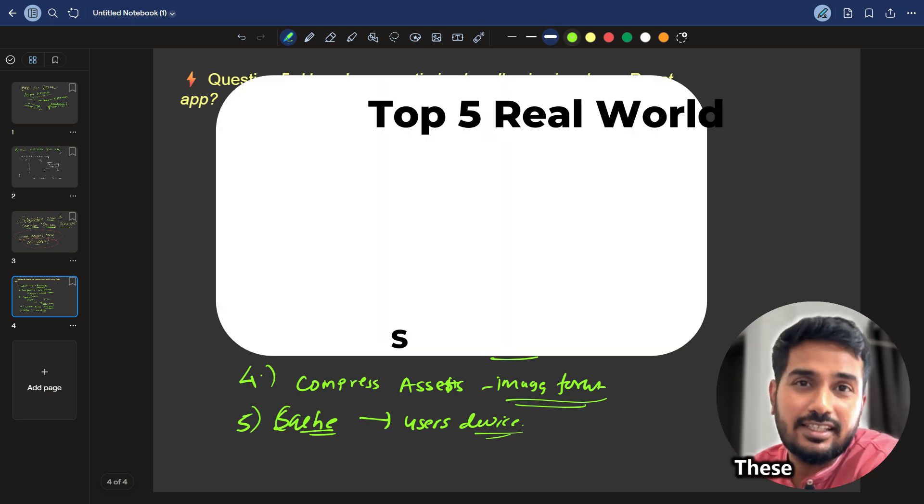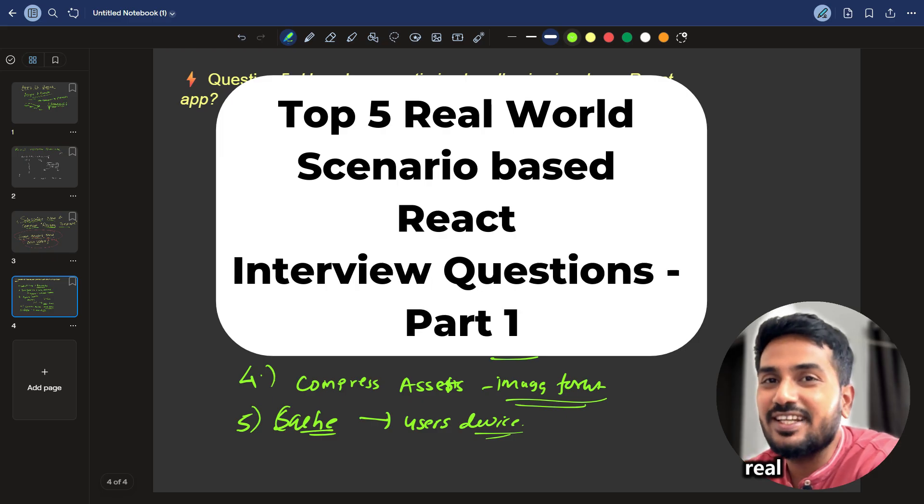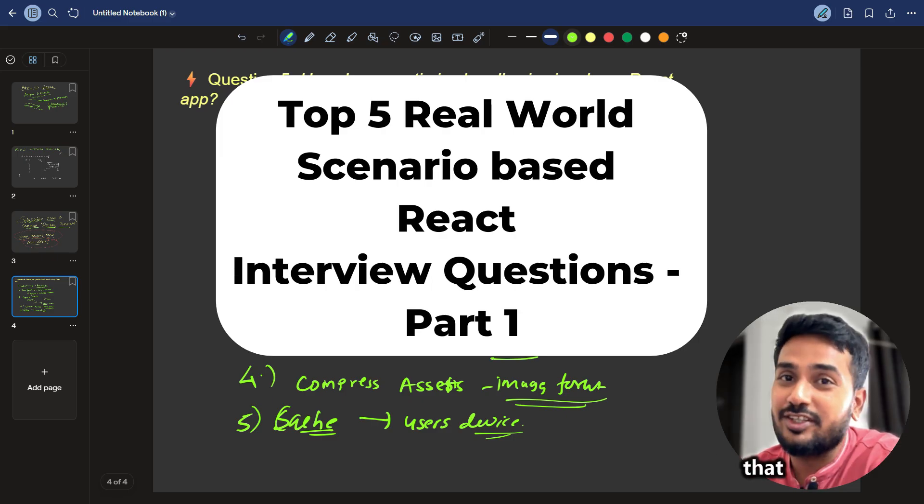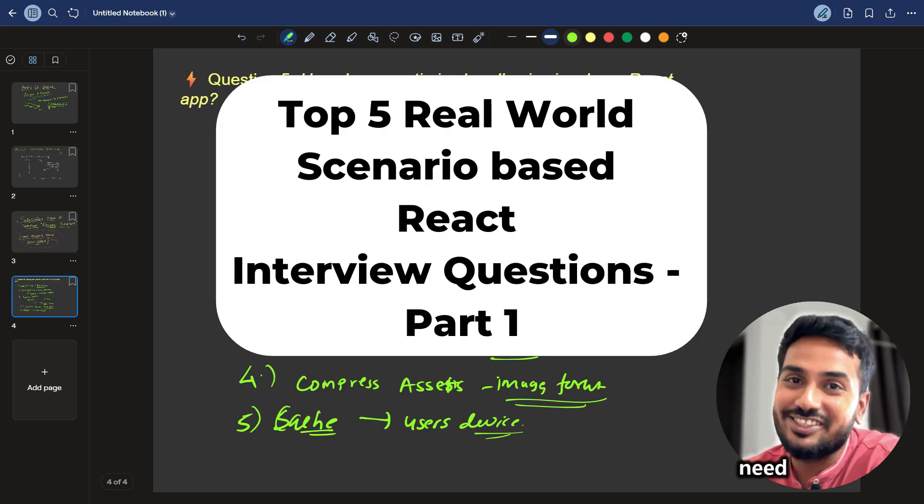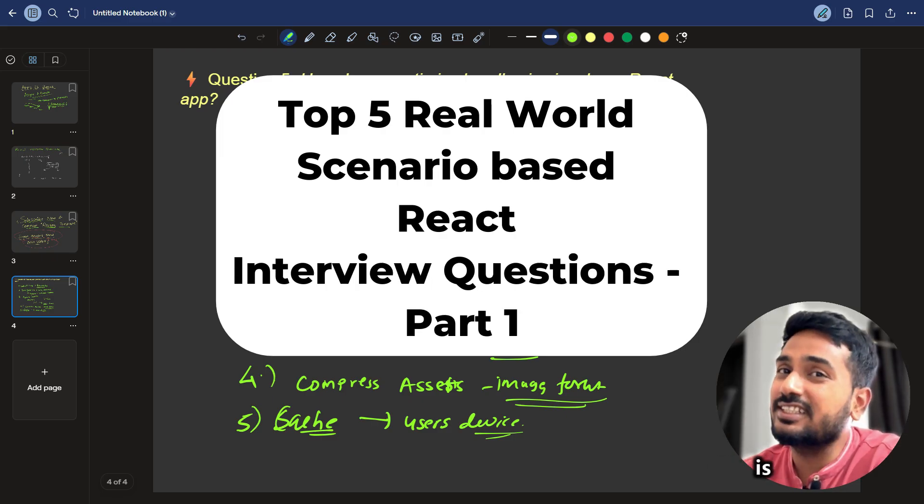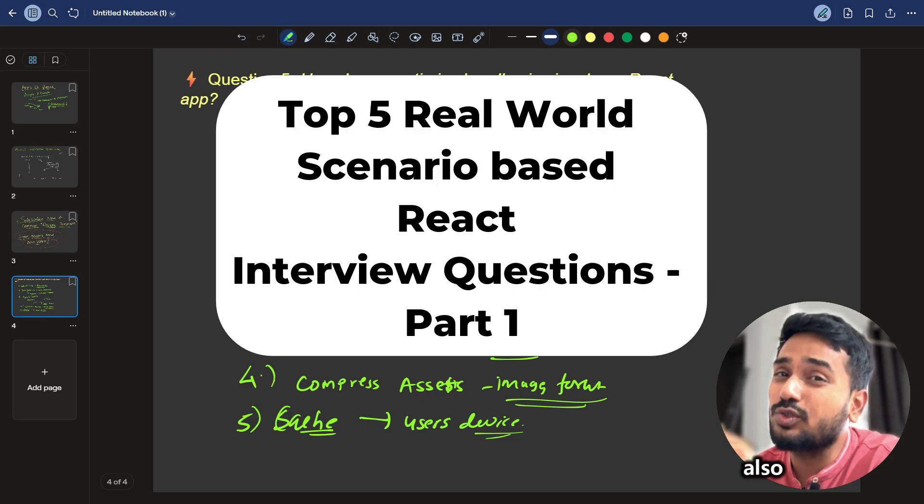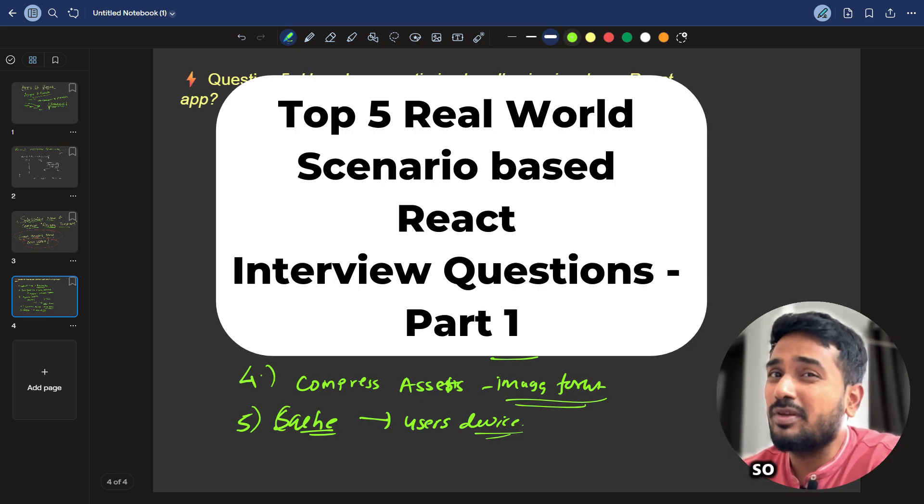And that's it. These are the top five real world front end interview questions that you absolutely need to know. Now here is the deal. This is only part one. Next five are also important.